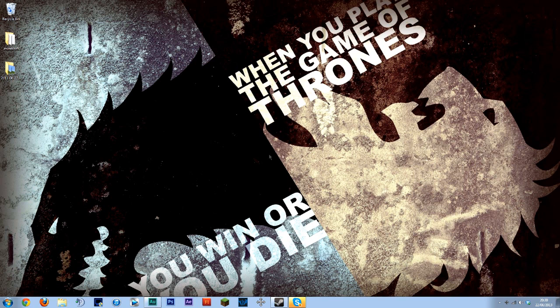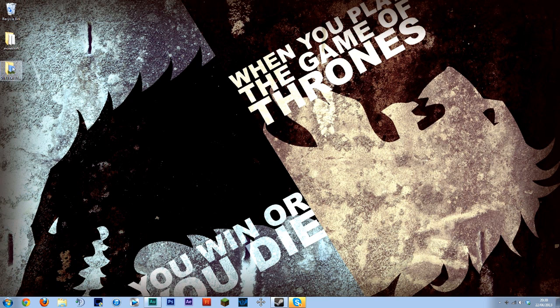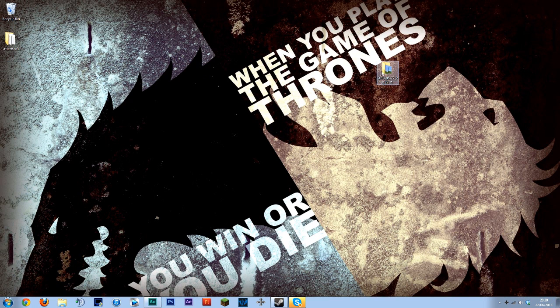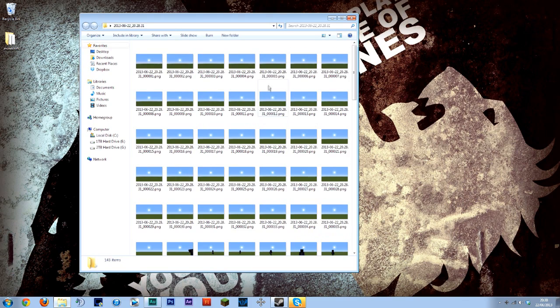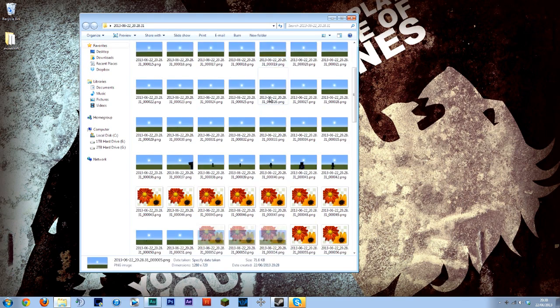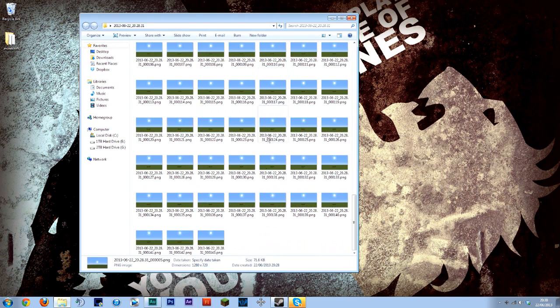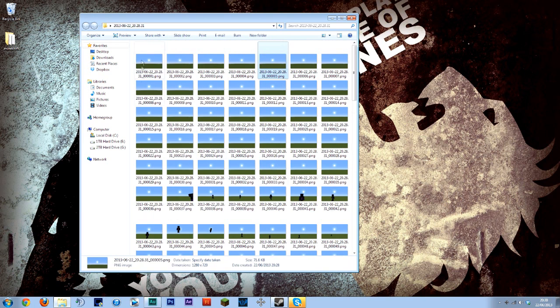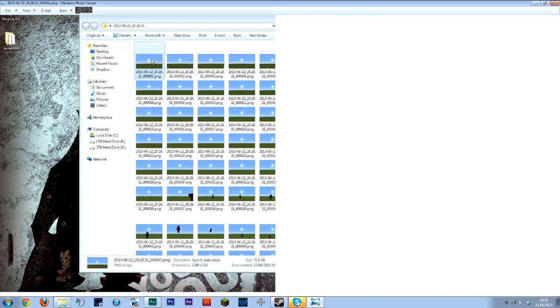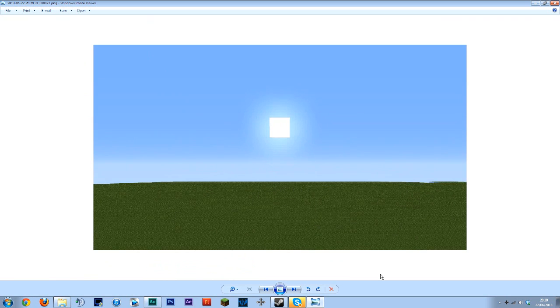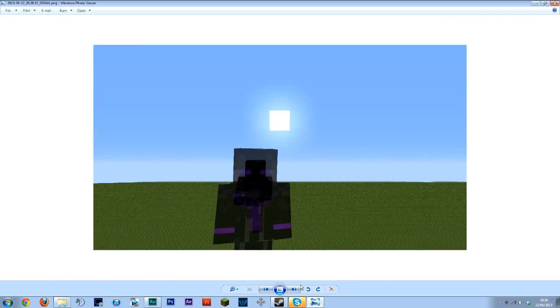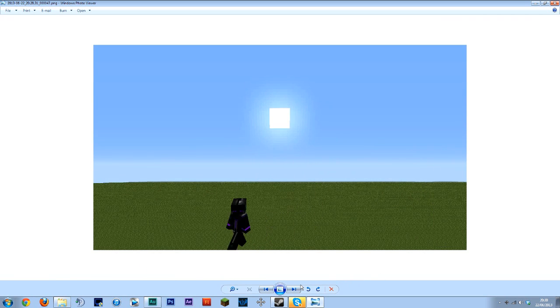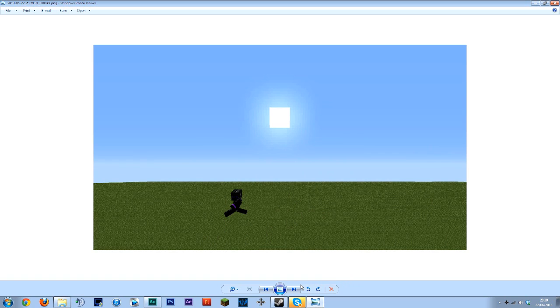In this case it saved them on my desktop in this nice folder here. Open this up and here are all the images. Now it saves each one as a 1280x720 image.